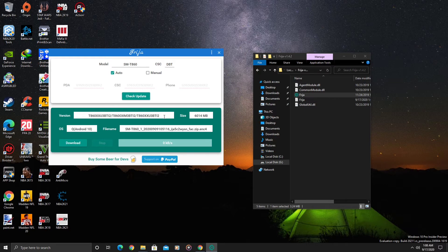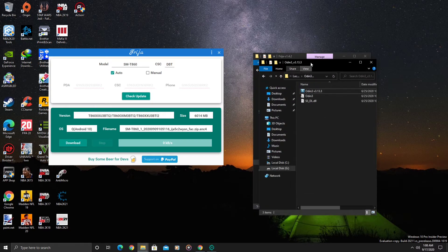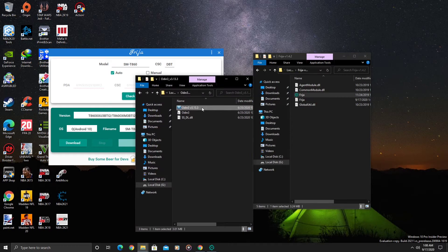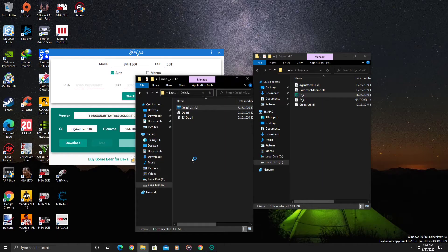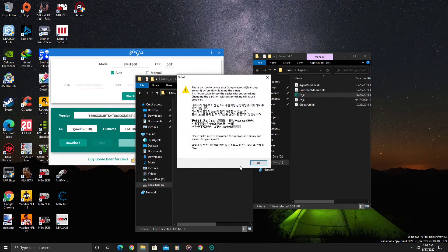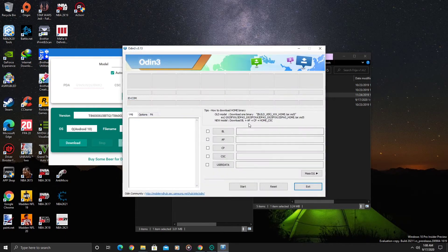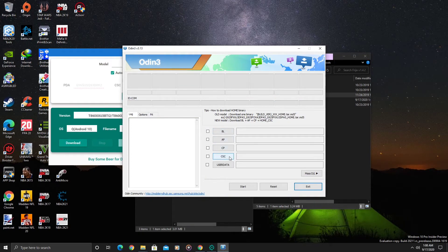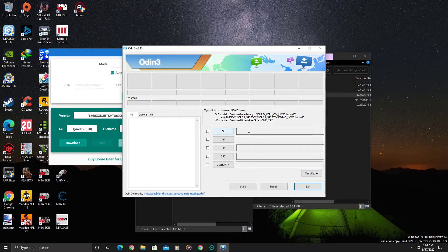To actually flash it, you're going to need the Odin tool. I'm going to leave the link for the Odin in the description below. Once the file is done extracted, you'll see that it'll have a BL, AP, and CSC name before the actual build file name. You would match it with the corresponding section and then start to flash it.